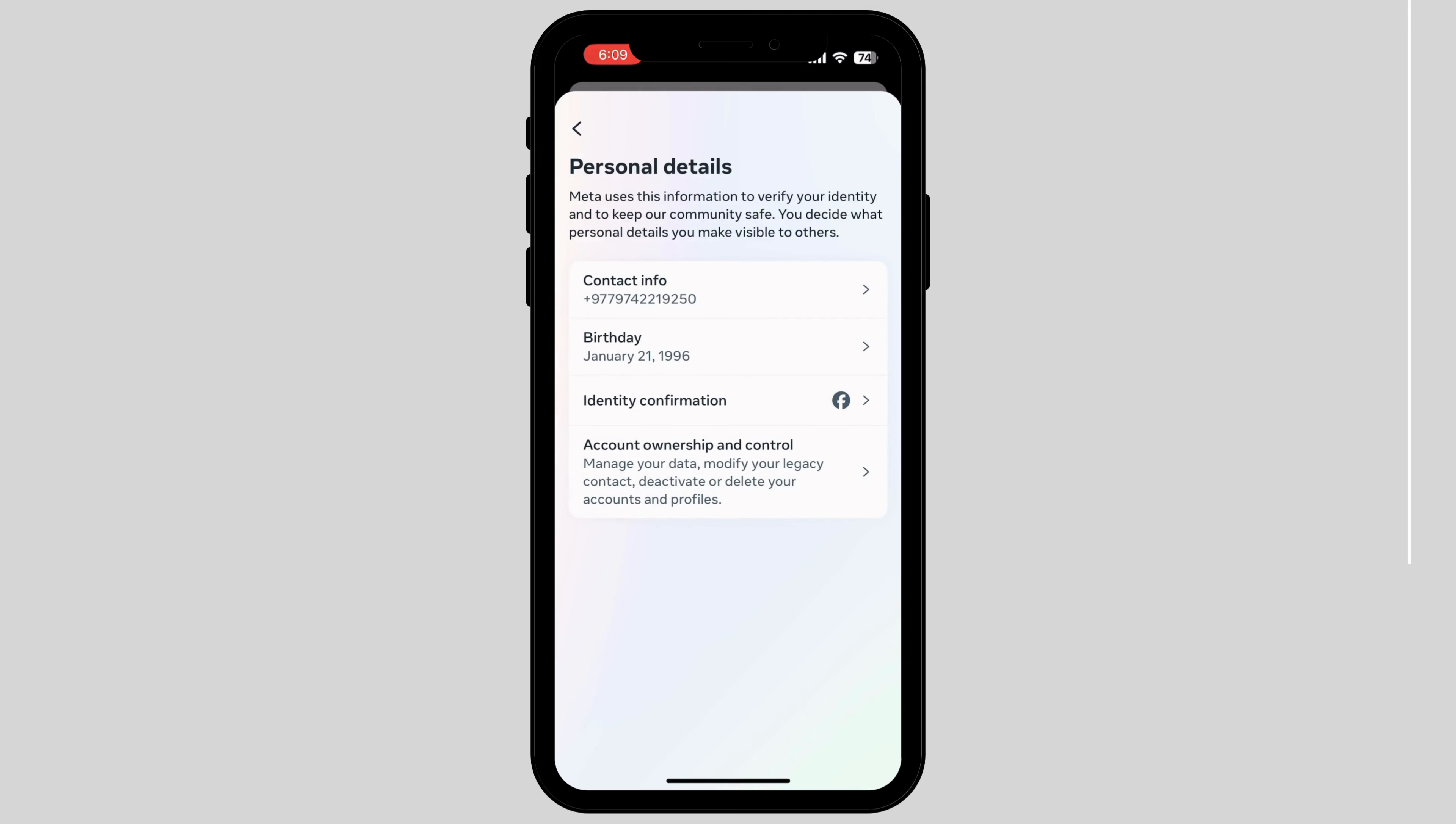As you tap into it, you'll see four options. Tap on the last option called Account Ownership and Control.